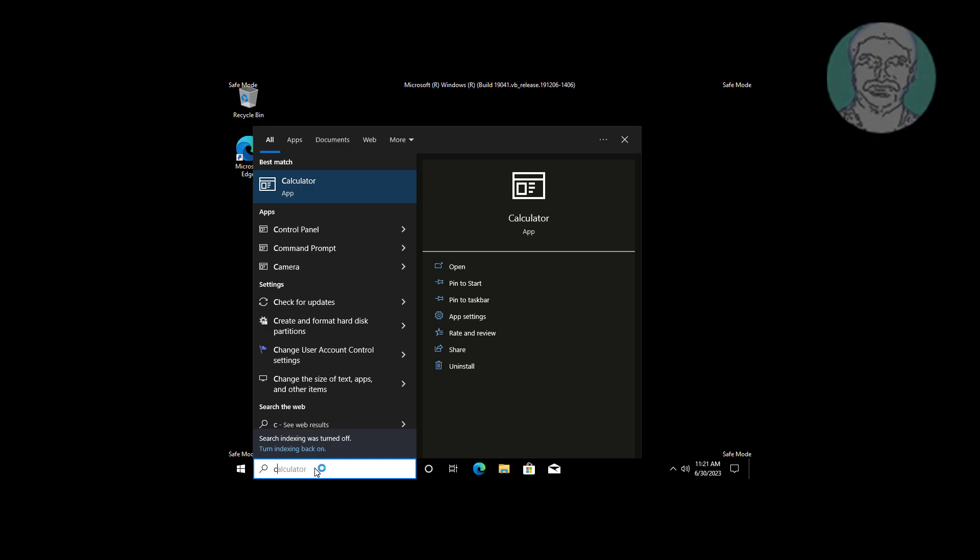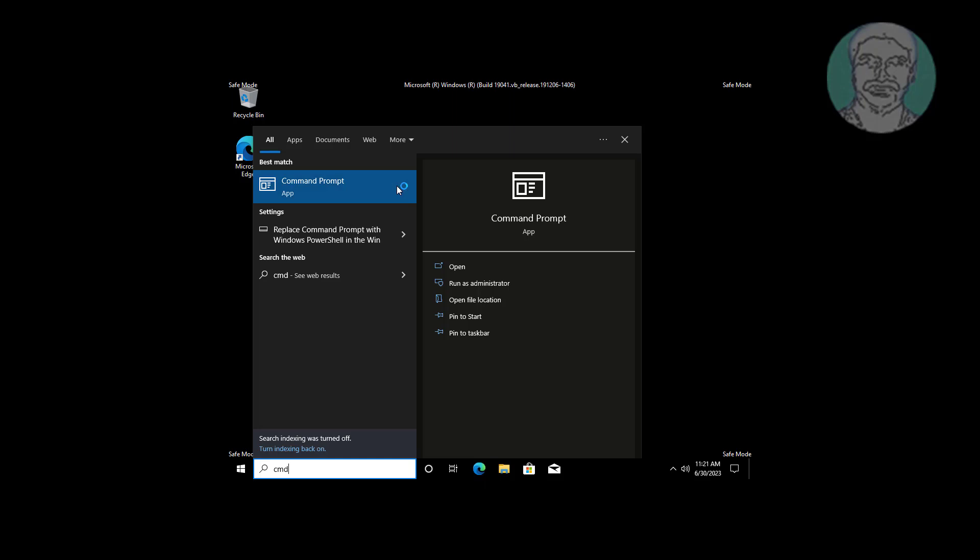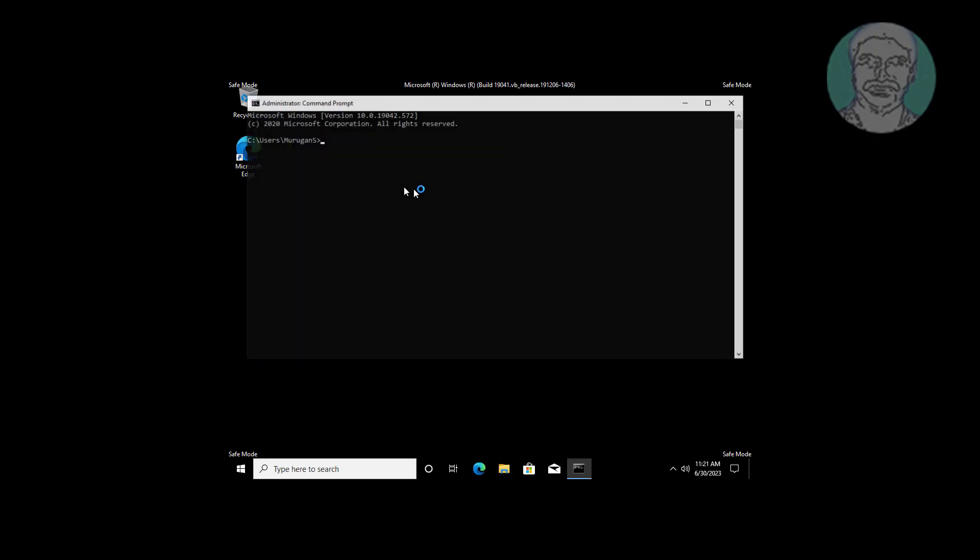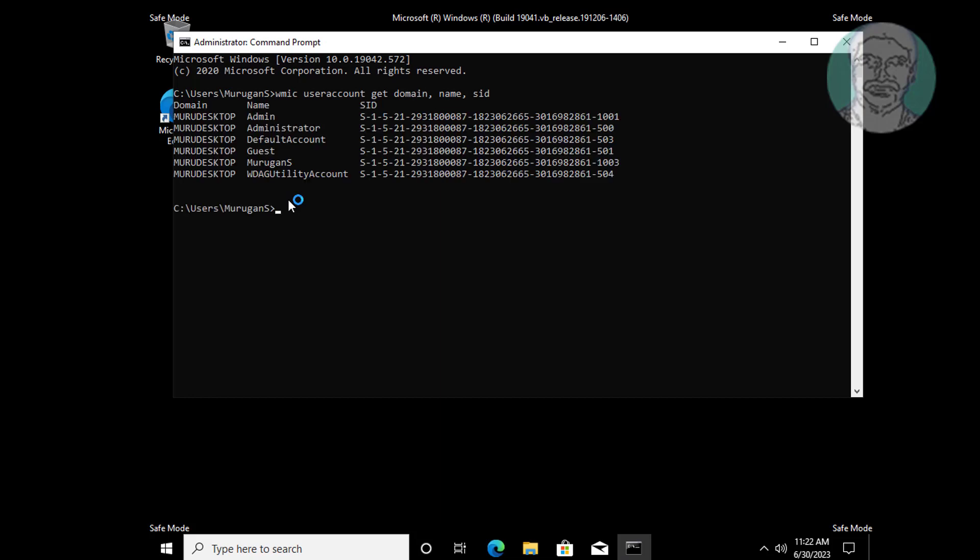Type CMD in Windows search bar, right-click run as administrator. Type WMIC space user account space get space domain comma name comma SID. Find your login username and SID. In my case, username is Murigan S.